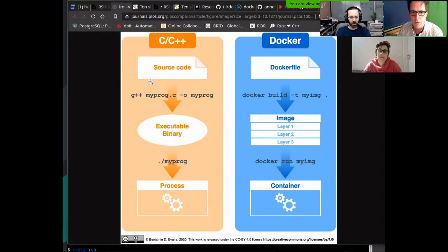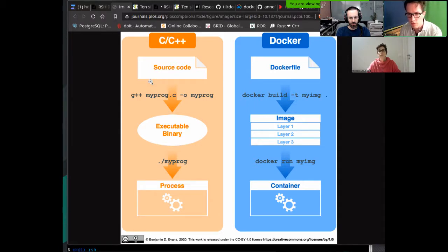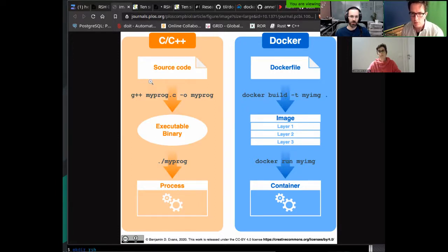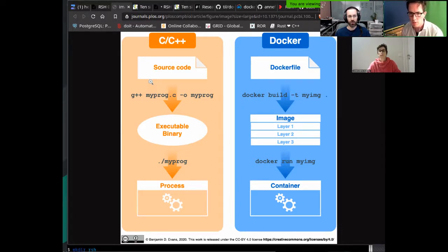On the right side is the analogy in Docker or other containerization technologies. The equivalent of source code is the Dockerfile — a recipe, a script of instructions on how to build an image. The image is composed of layers, but it's good to think of it as a blueprint for an operating system. From that blueprint, with 'docker run', you create containers. The container is the equivalent of a process — from one image you can create many containers.